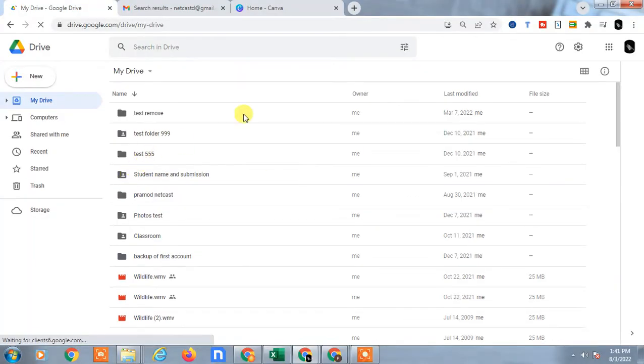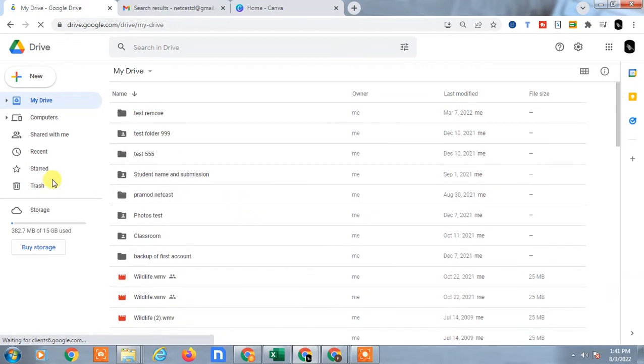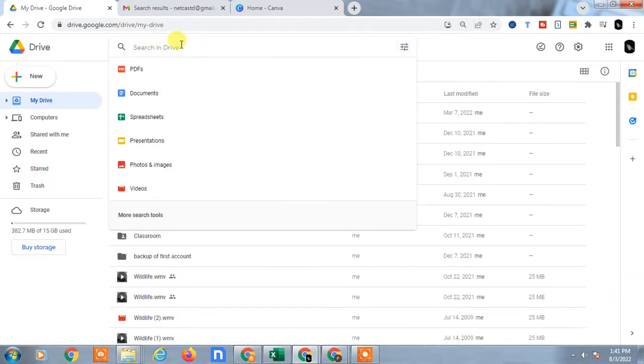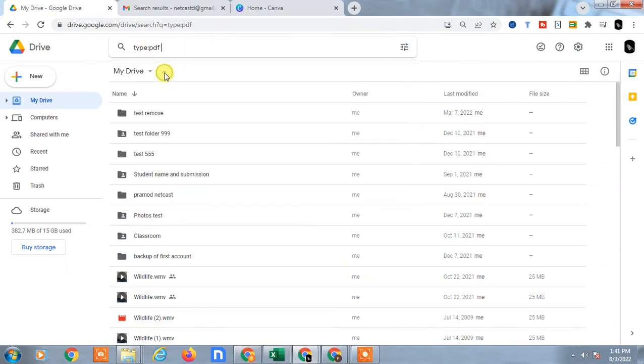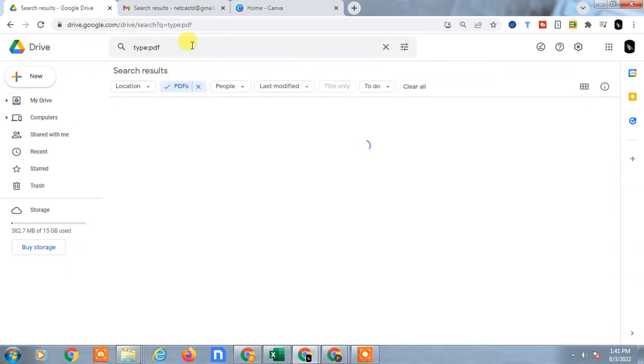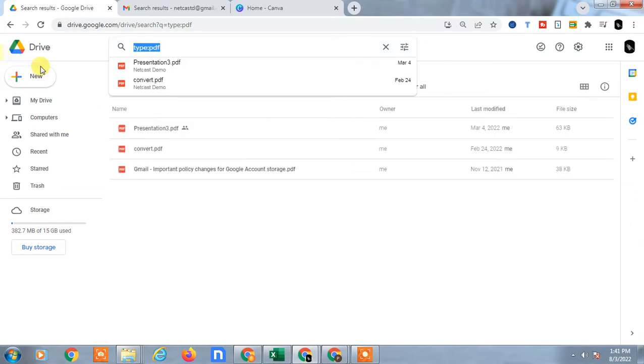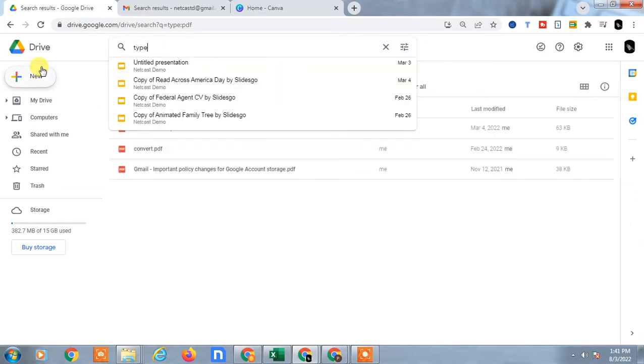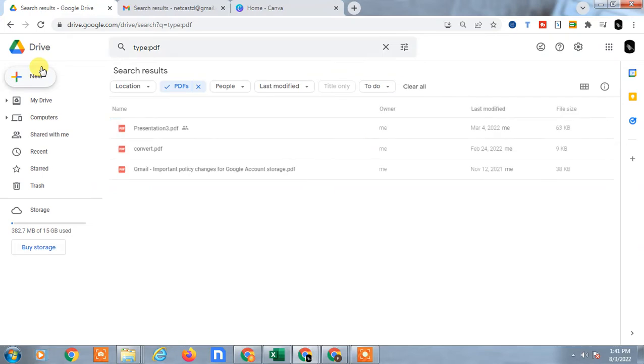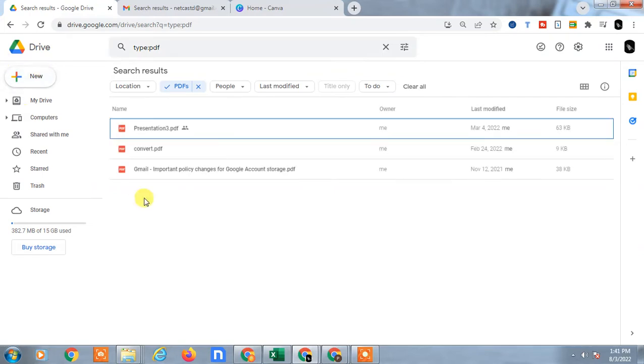If you are using the desktop, first you have to find the PDF file from your Google Drive. I suggest you come to the search bar and here you have to find the PDF file only, or you can just type manually like PDF and all your PDF files will open here.